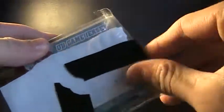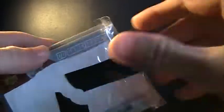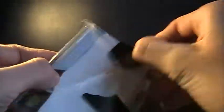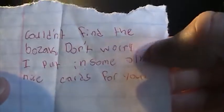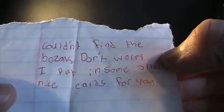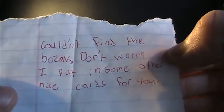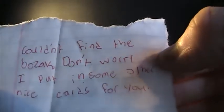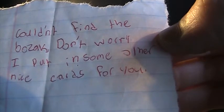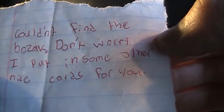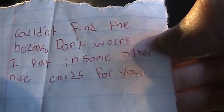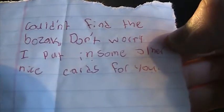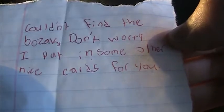And now for the package. Some electrical tape I think. So it's kind of hard to get in. It says, couldn't find the Bozak. Don't worry. I put in some other nice cards for you.